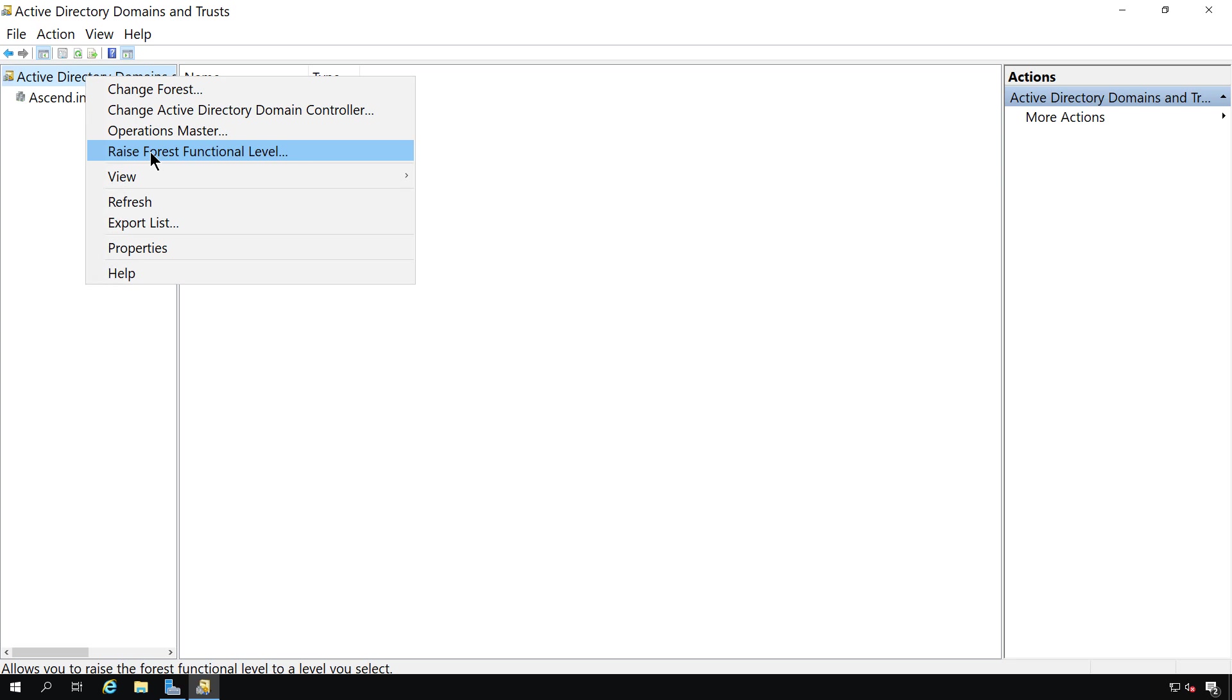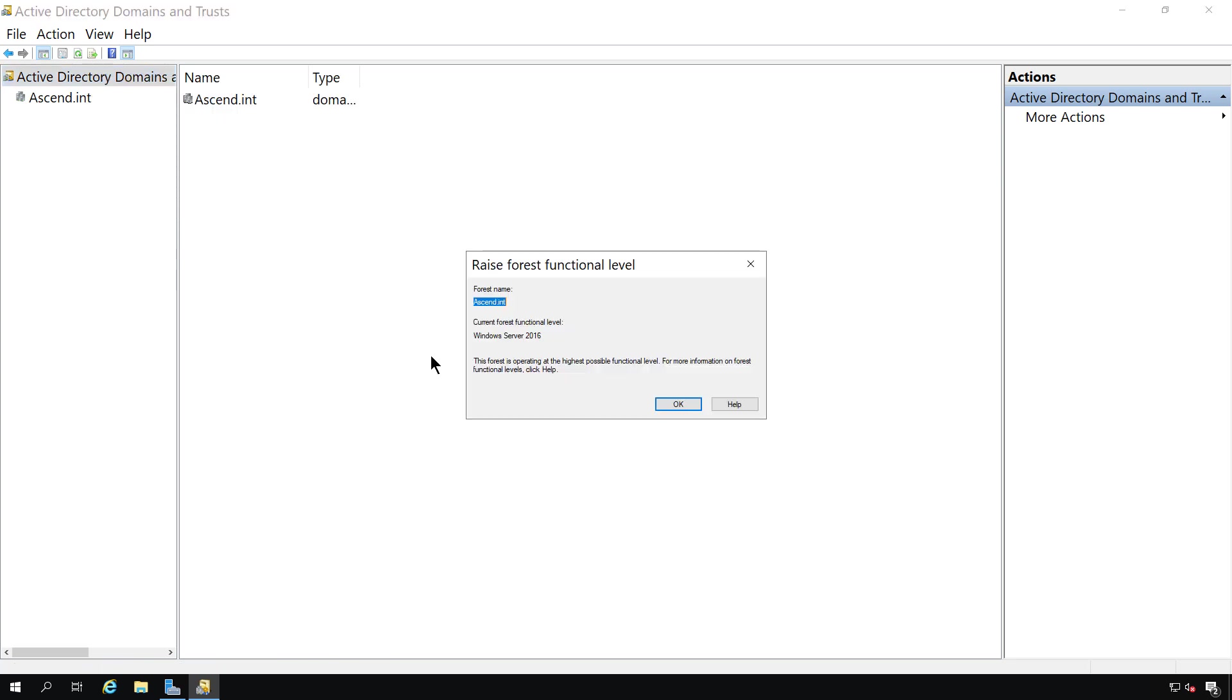When we do that, it adds additional features and functionality for the entire Active Directory forest. Now we can see that it's only going up to Windows Server 2016, even though this server is newer than that.